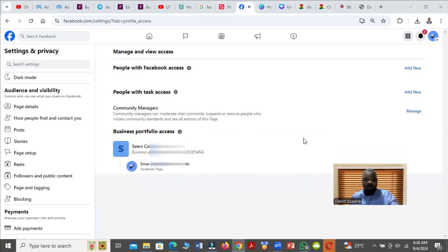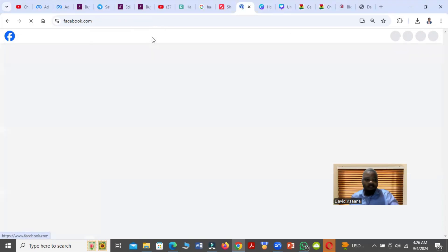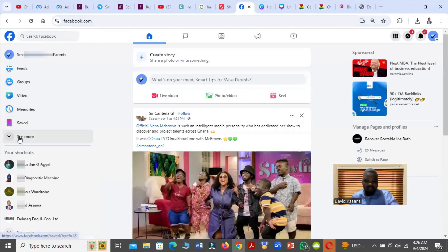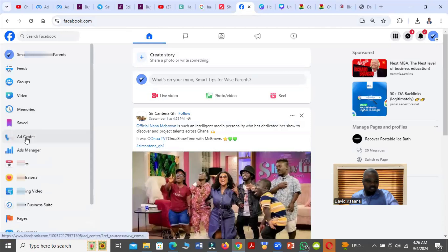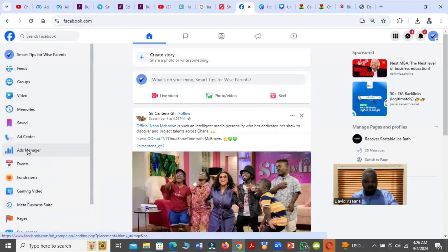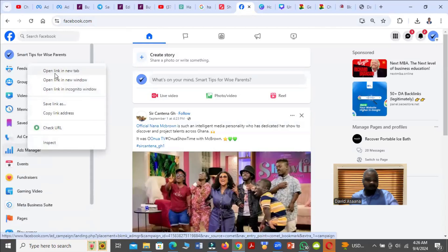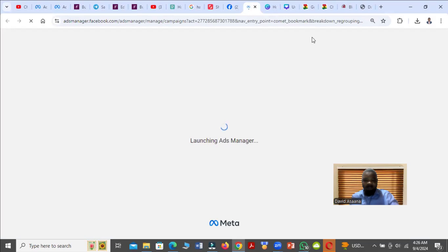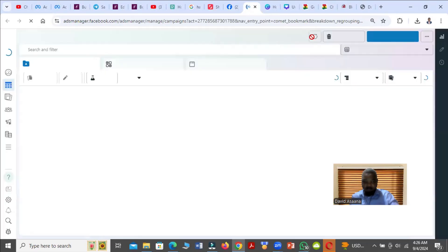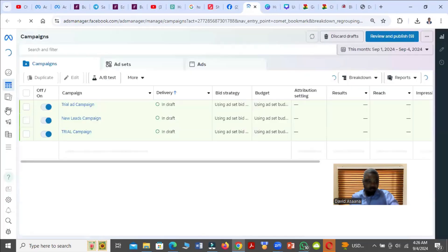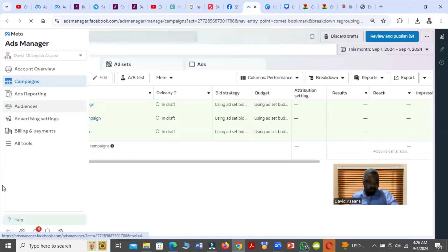So what do you do when you encounter this problem? What you basically need to do is go to the Business Manager and remove the person. To do that, you come to your Facebook home page and then on the left hand side you will see Ad Manager, so you click on the Ad Manager.